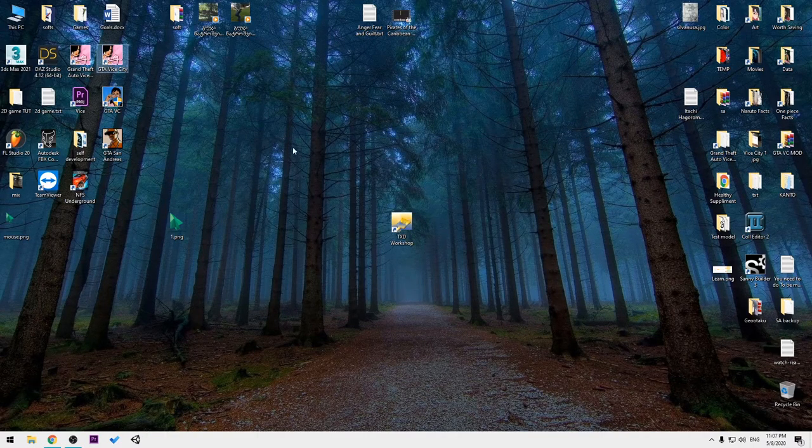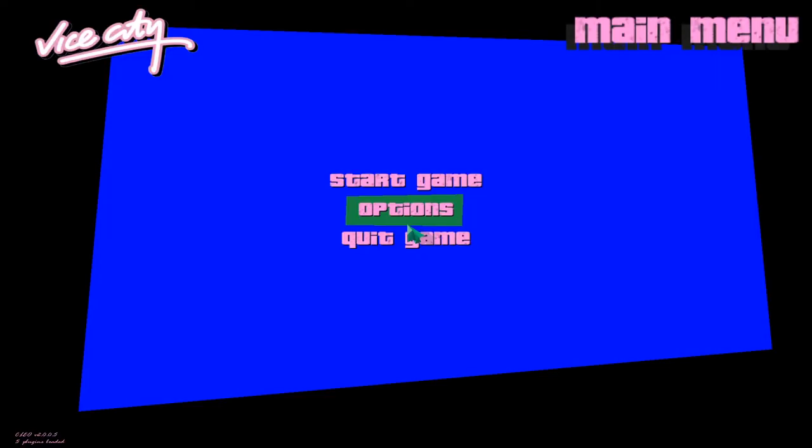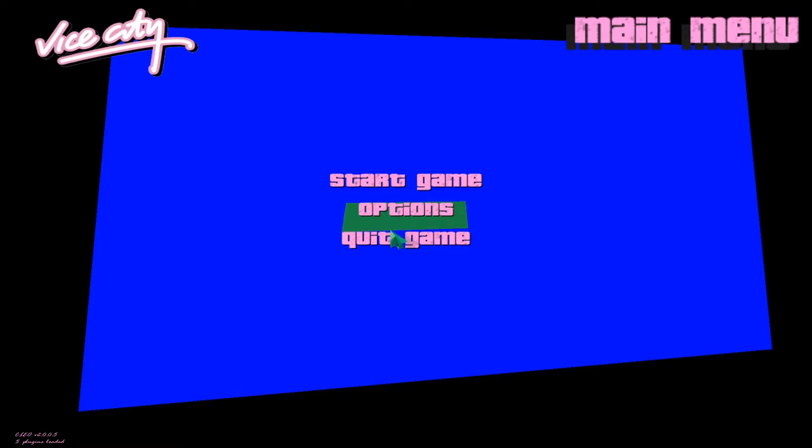Now let's test the game. As you can see, the cursor now is different.